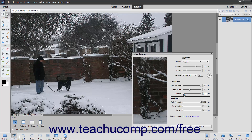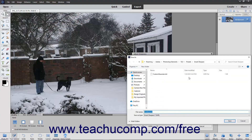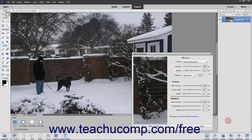To save your custom sharpening settings as a new preset you can apply to other pictures later, click the Preset dropdown at the top of the dialog box and then choose the Save Preset command. In the Save As dialog box that then appears, type a name for the preset and then click the Save button.